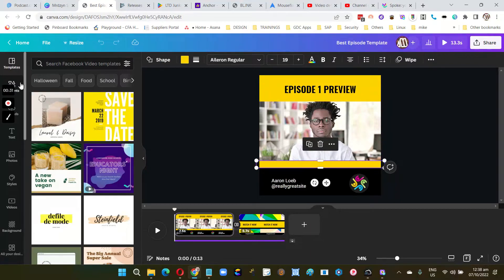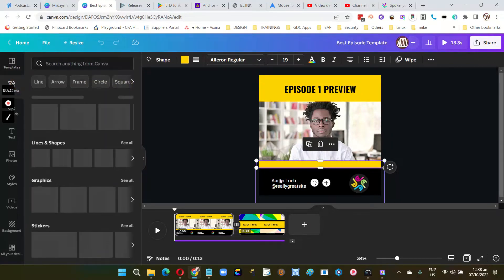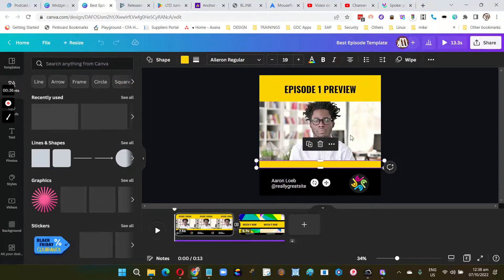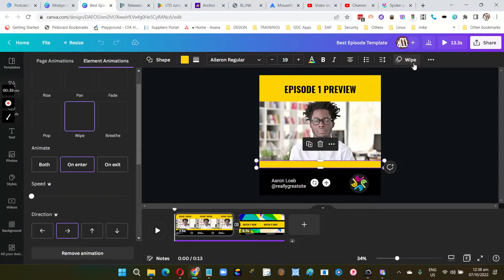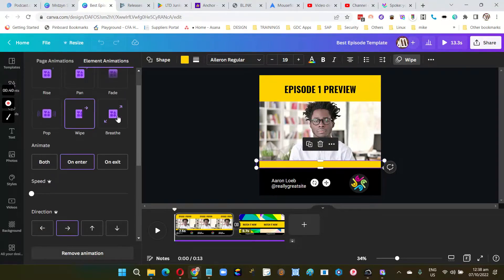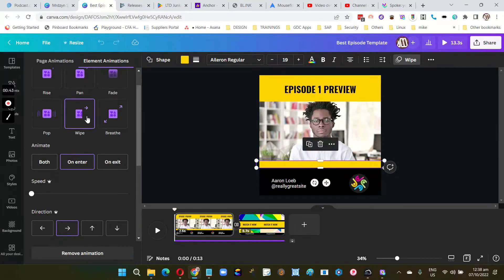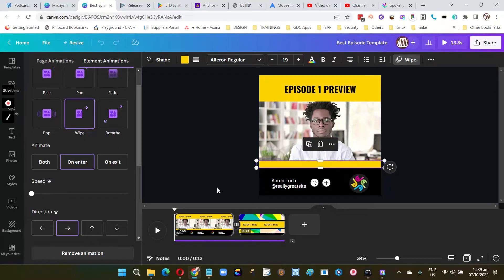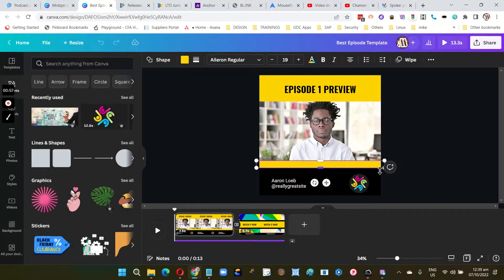Drag an element like this rectangle and then animate it with the wipe effect. You need to adjust the speed to the lower setting. If you want, let's say this one, let's try to duplicate it.